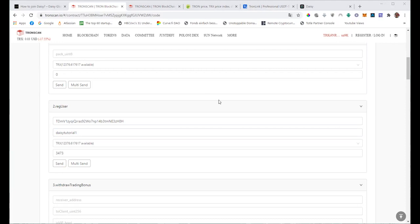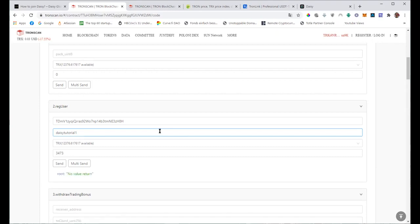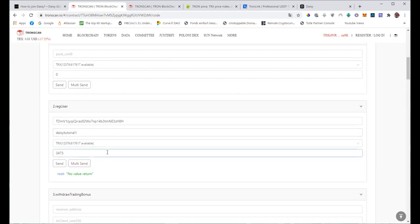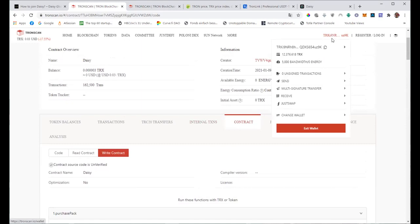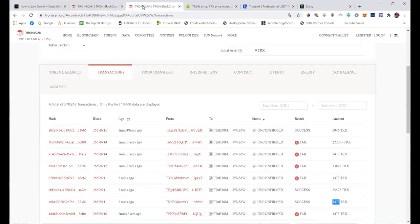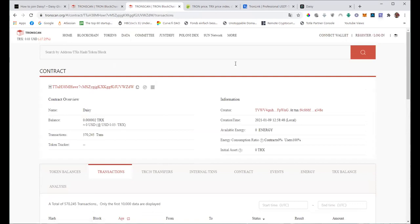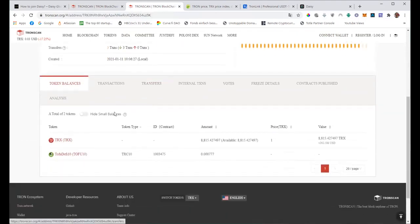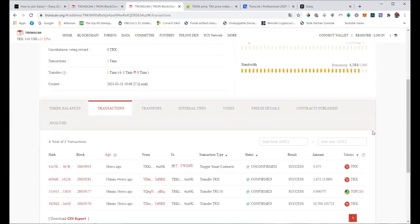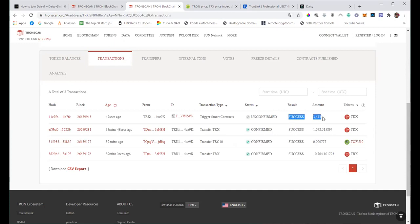The TronLink extension will prompt you to accept the transaction. If you see the message 'No value return' here, that's a good sign - it means it worked. We can verify by grabbing the address from your TronLink extension, entering it on TronScan, going to Transactions, and you'll see 'Success'. We have successfully registered with a $100 pack.